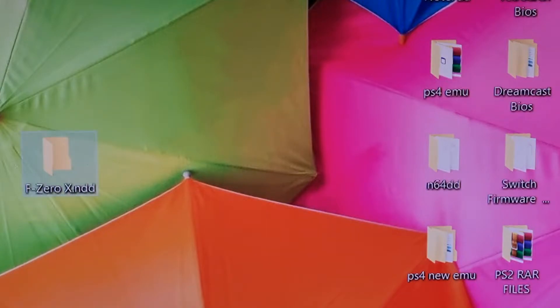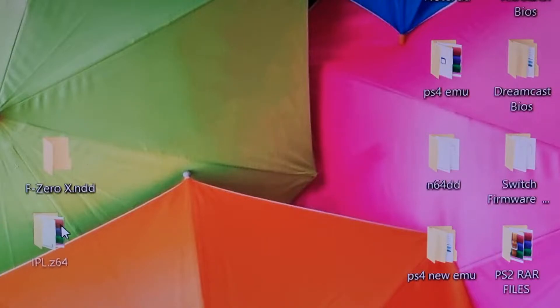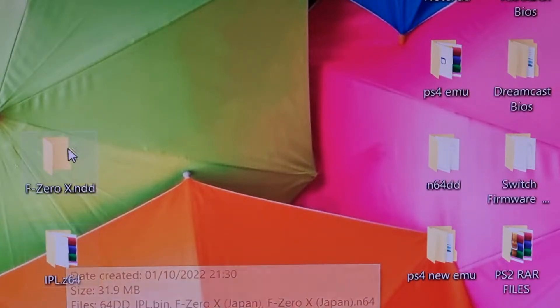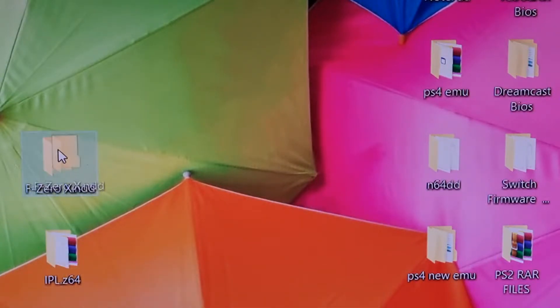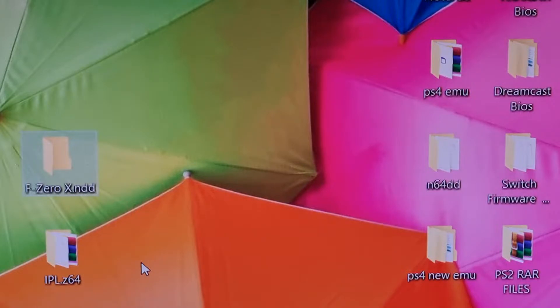So you should have two folders looking like this. One with your BIOS and one with your games. So now we have them two folders. We can now proceed with the next step that will be on the Steam Deck.